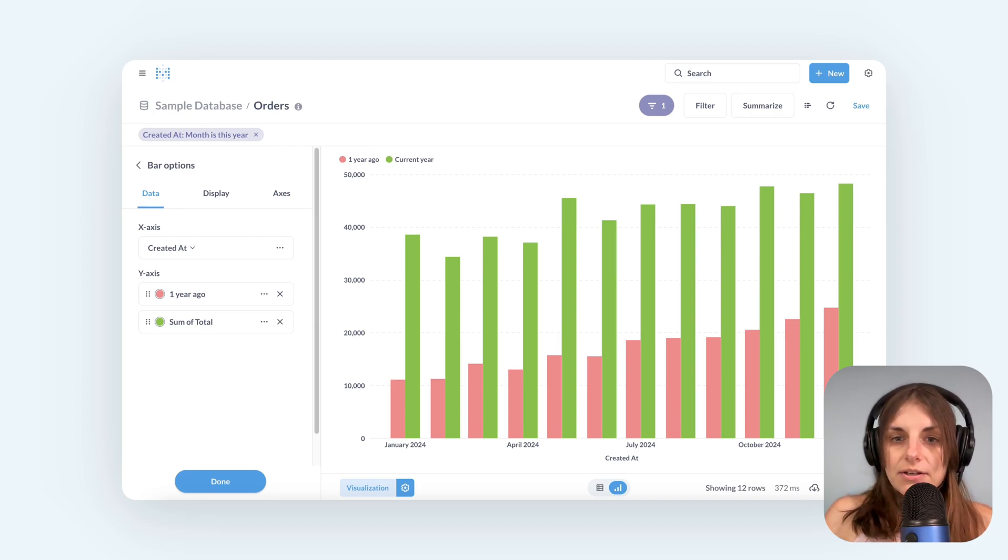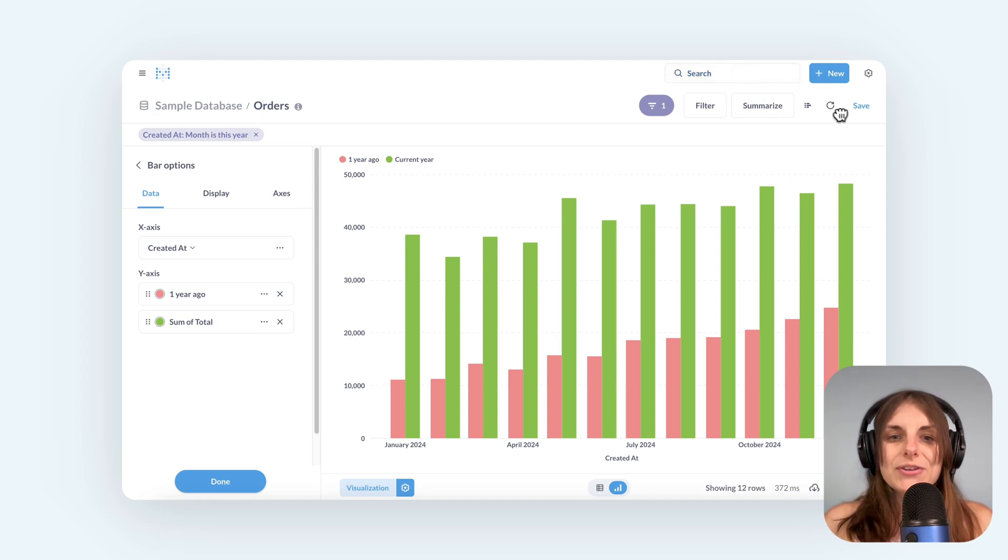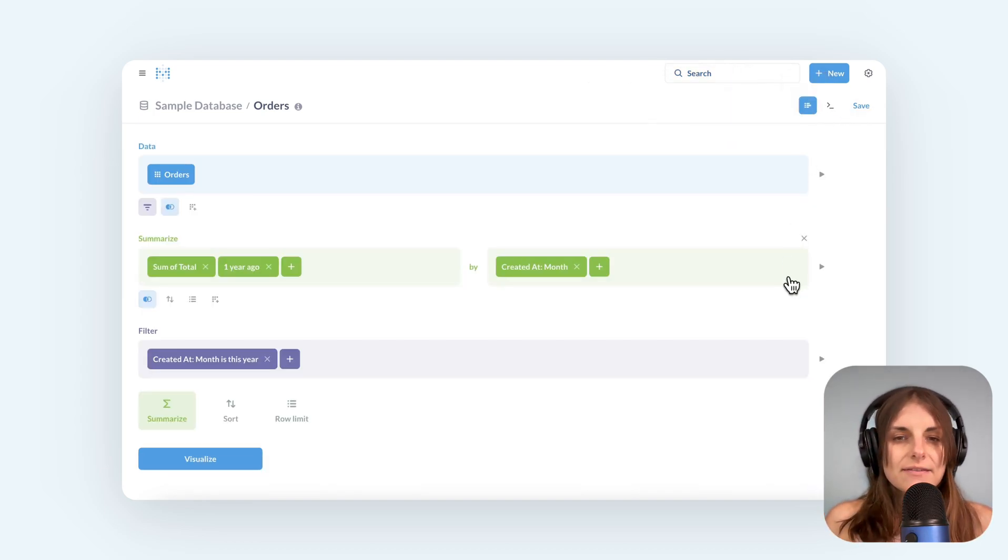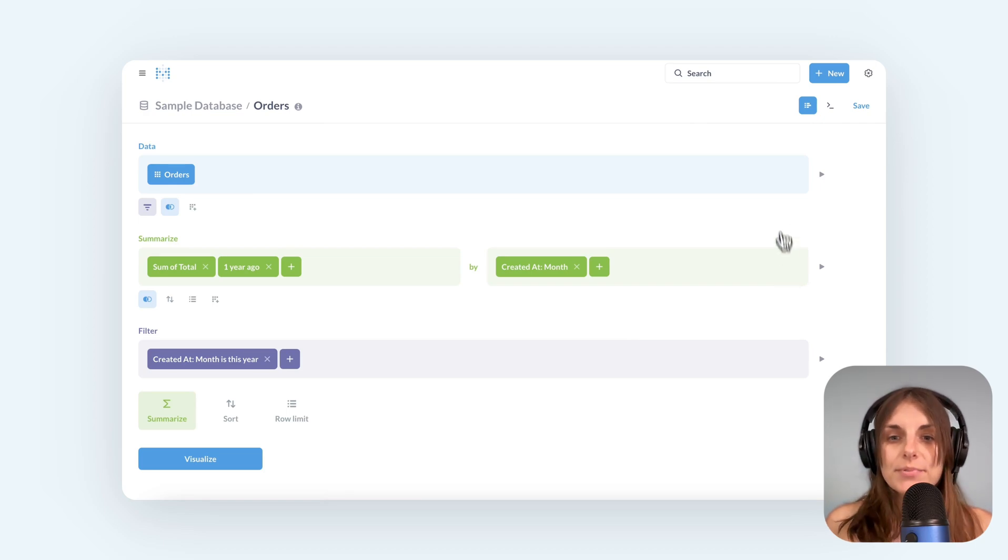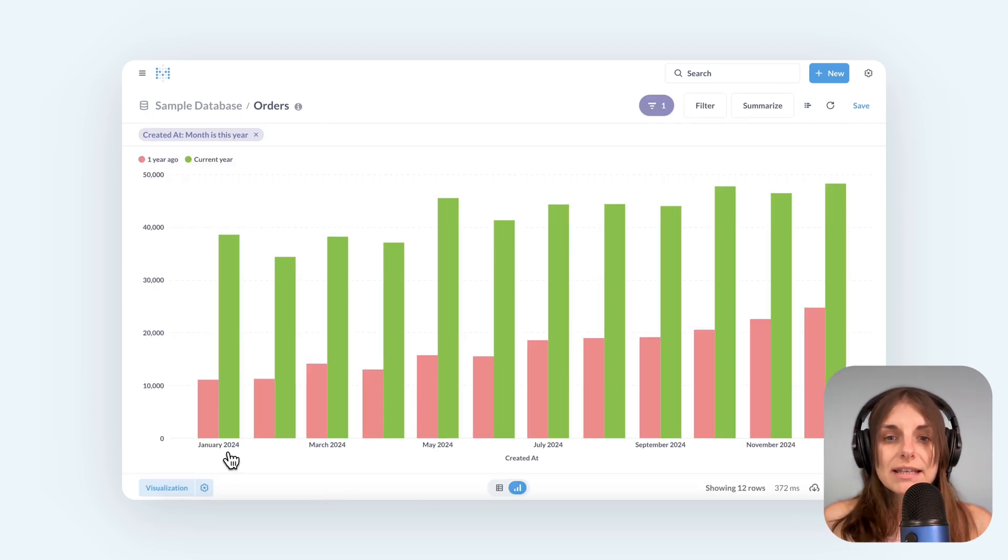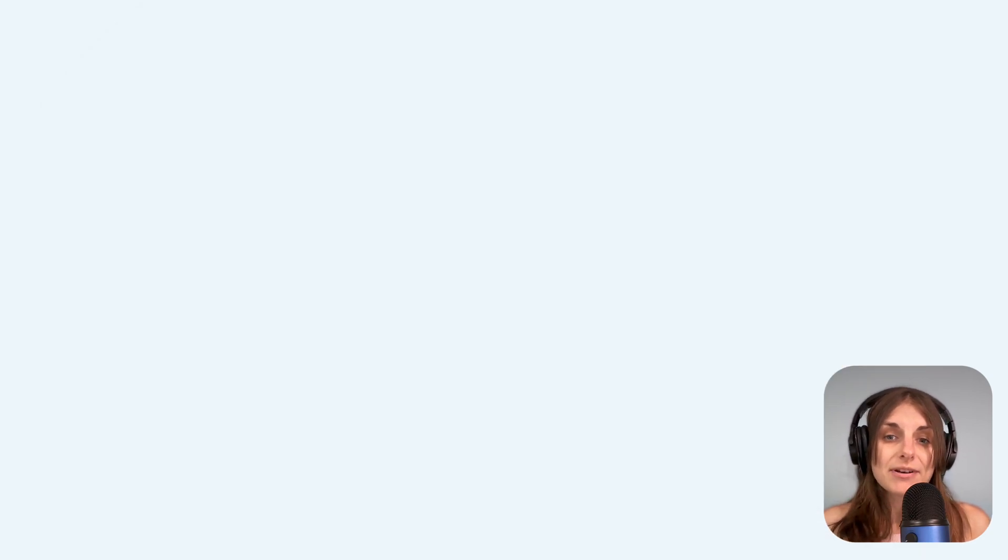There you go. A year over year bar chart in Metabase. We use the offset custom expression to get the data from a year ago, then filtered for current year, and did some fine-tuning on the chart. Don't forget to check out the link to the expanded tutorial on time series comparison in the description. And I'll see you next time.